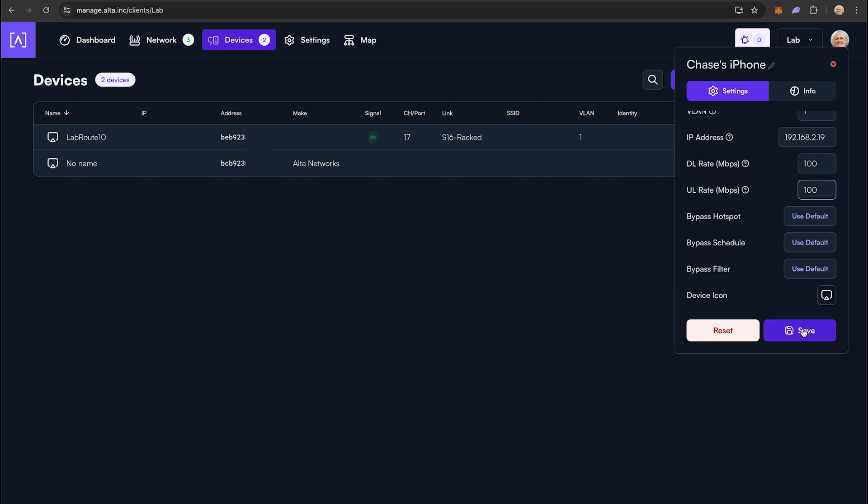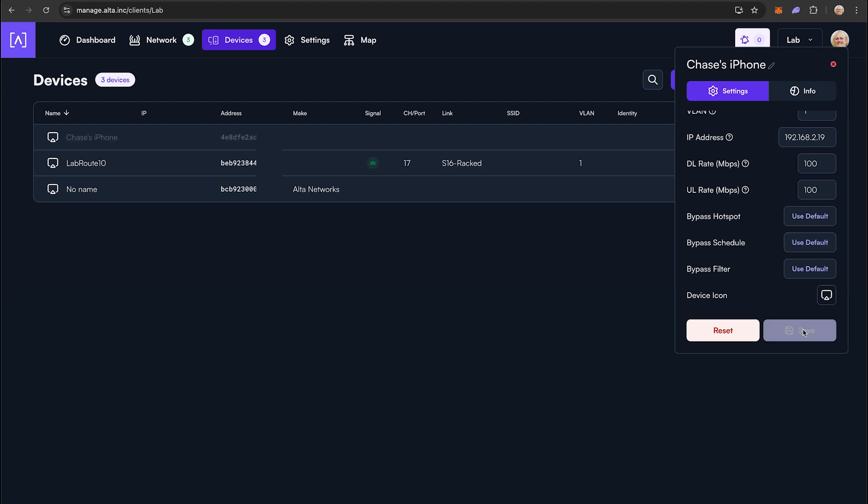Be sure to hit the Save button when you have entered all of your values. Once saved, the reservation will appear in the devices list.